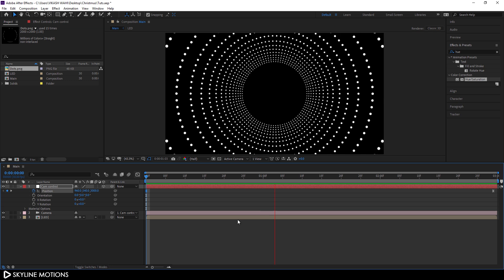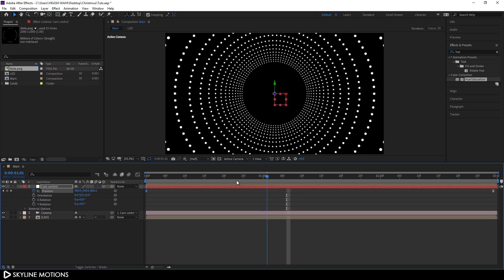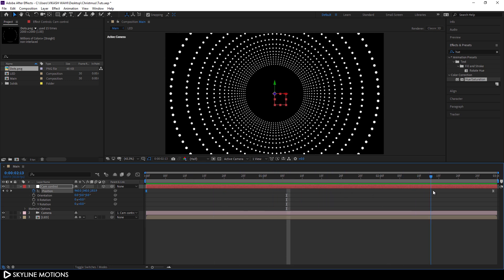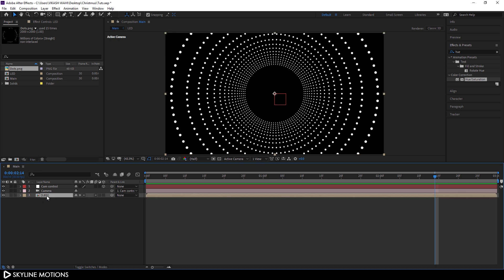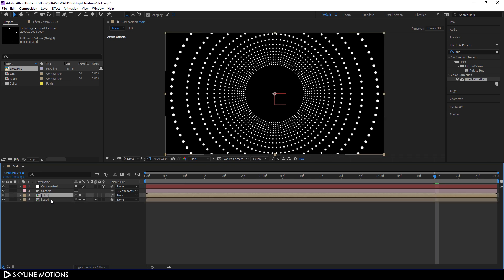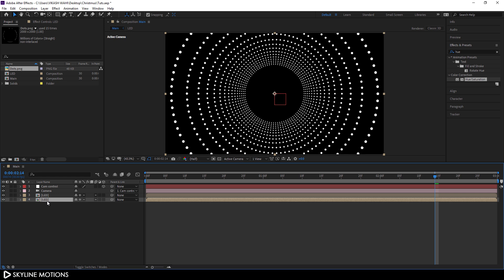Now I'm going to create a duplicate of the LED layer — hit Ctrl+D to duplicate. Select the bottom layer, hit T on the keyboard to open Opacity, and set the opacity to around 10 percent.